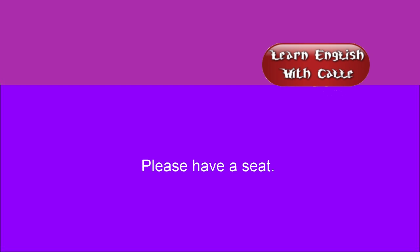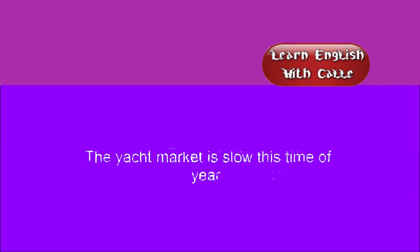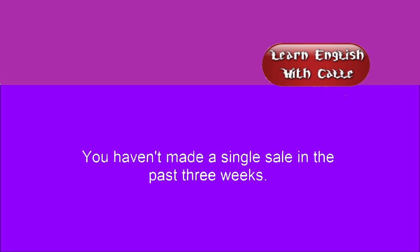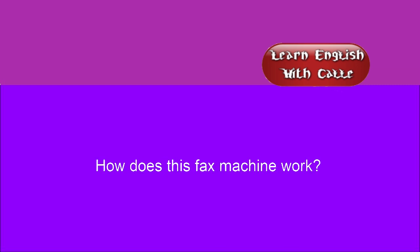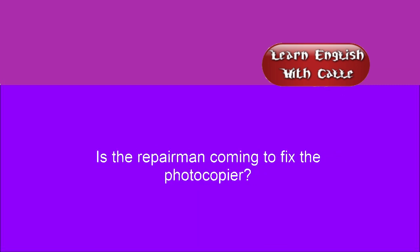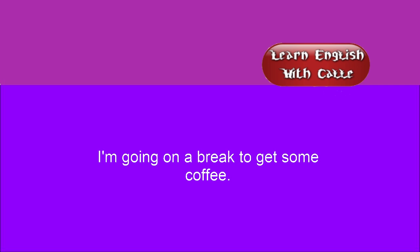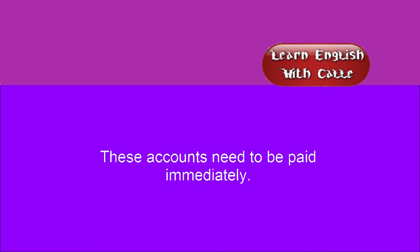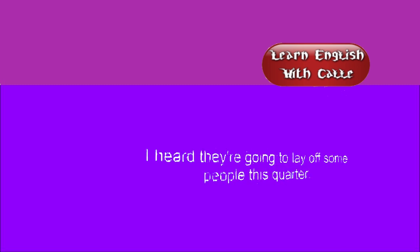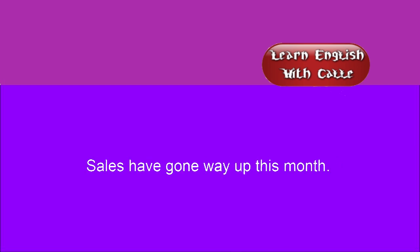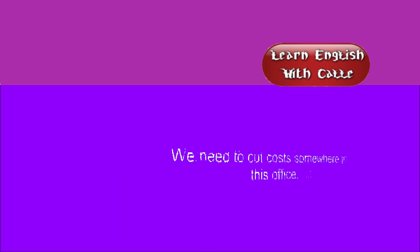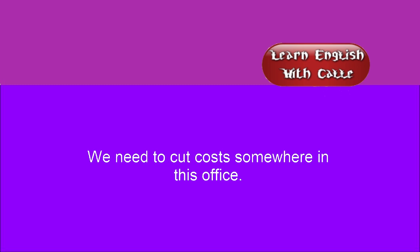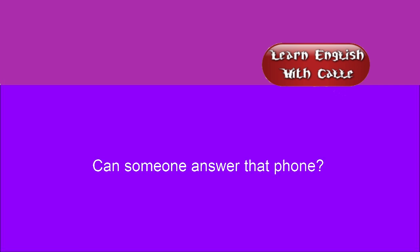Please have a seat. How do you feel about working on weekends? The yacht market is slow this time of year. You haven't made a single sale in the past three weeks. I'll try to help you make a dent in some of that work. How does this fax machine work? Is the repairman coming to fix the photocopier? I'm going on a break to get some coffee. These accounts need to be paid immediately. I heard they're going to lay off some people this quarter. Sales have gone way up this month. I left the papers on my desk. We need to cut costs somewhere in this office. Have the outgoing mail left for today? Can someone answer that phone?